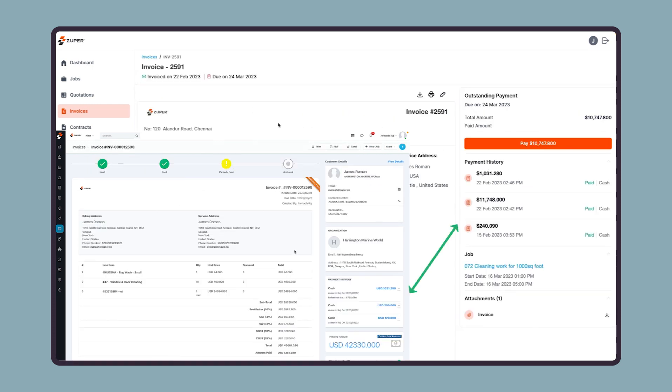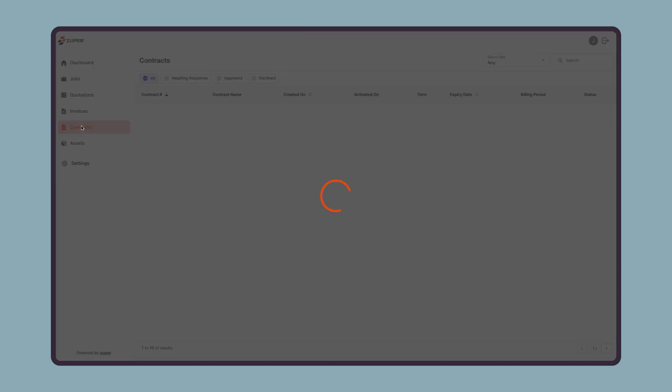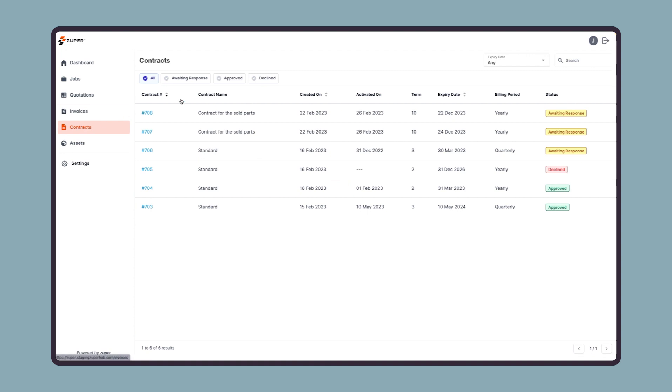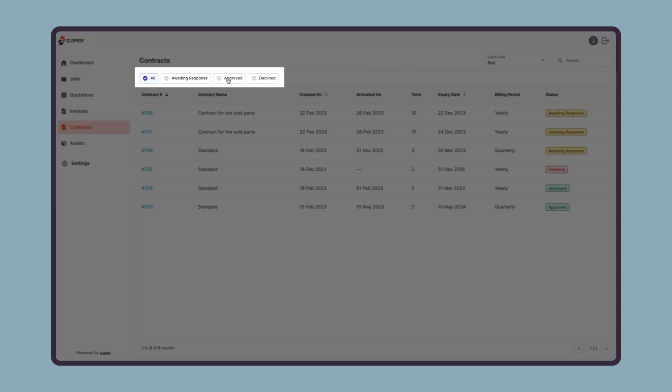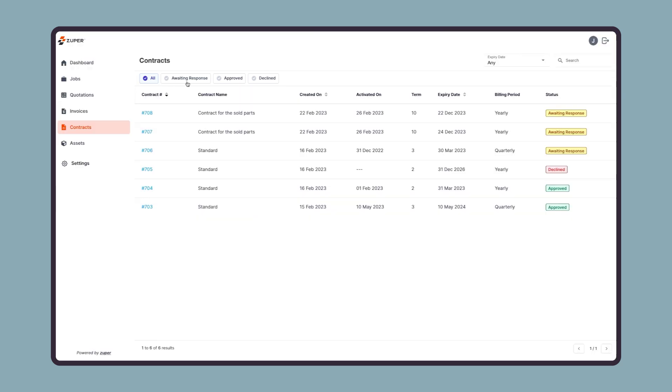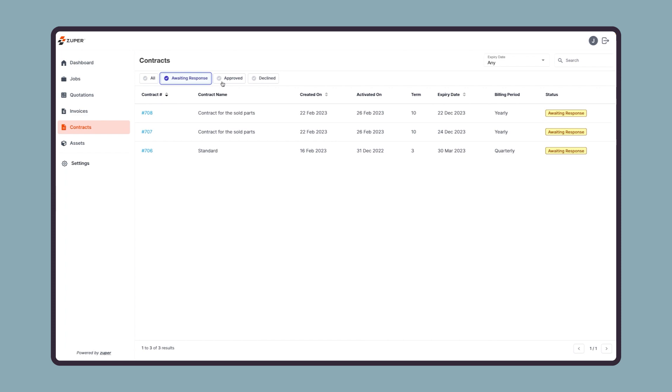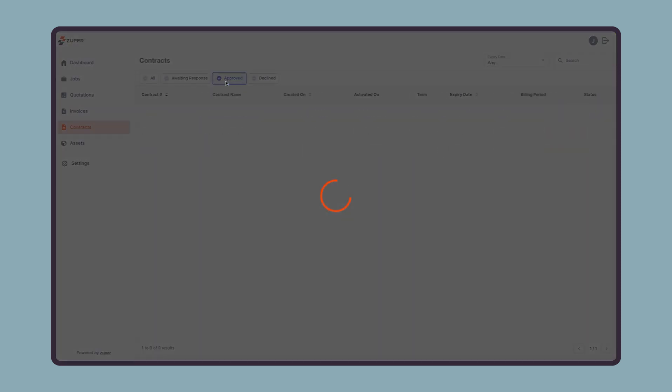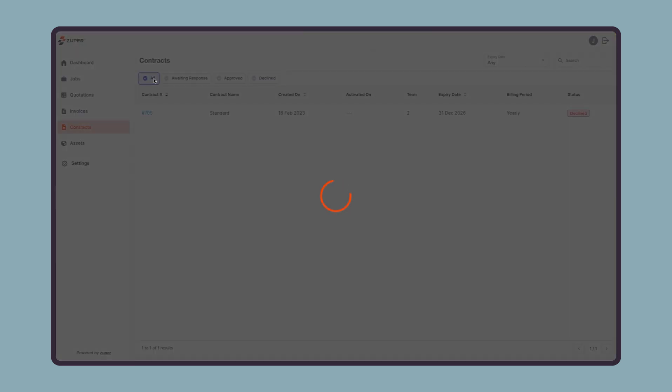Let us now see the contract module. Your customer can filter contracts based on the expiry date, or they can search them using the search bar. Then there is the quick status-based filter to access contracts based on their status, such as all contracts, contracts awaiting your response, approved and declined contracts.